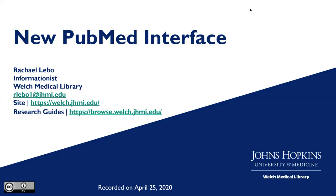Today we will be looking at PubMed's new interface. The new interface will be the default in mid-May of 2020.